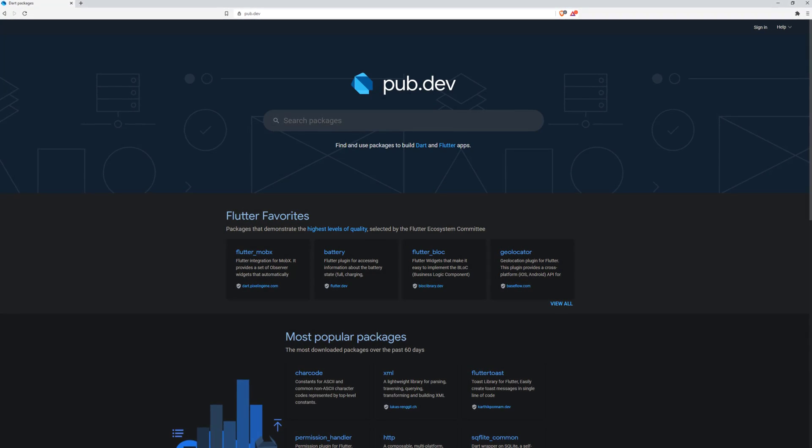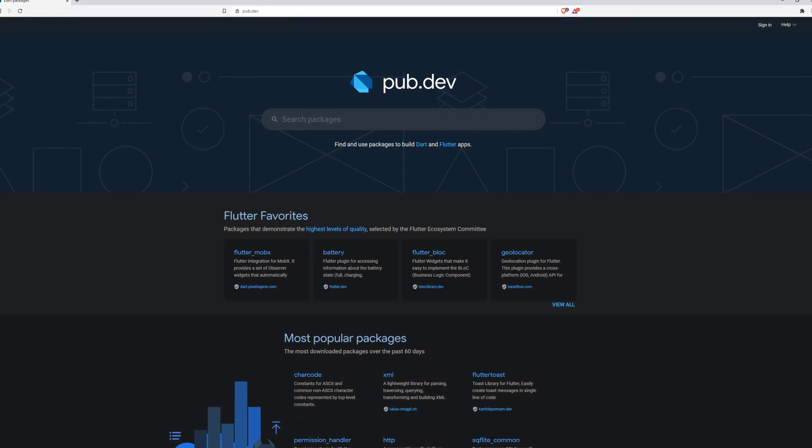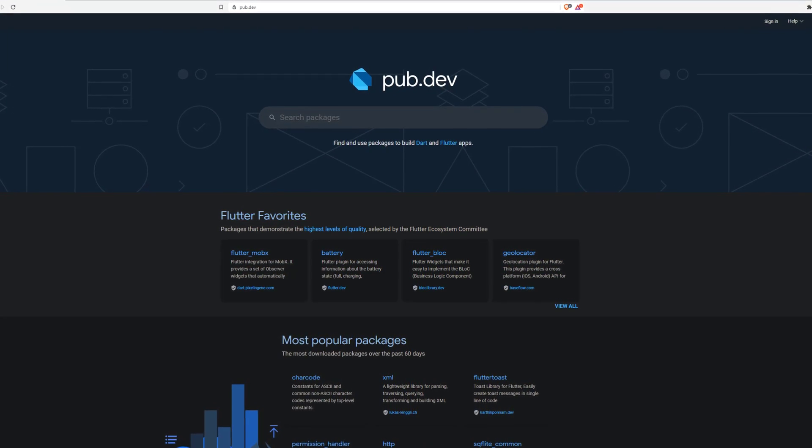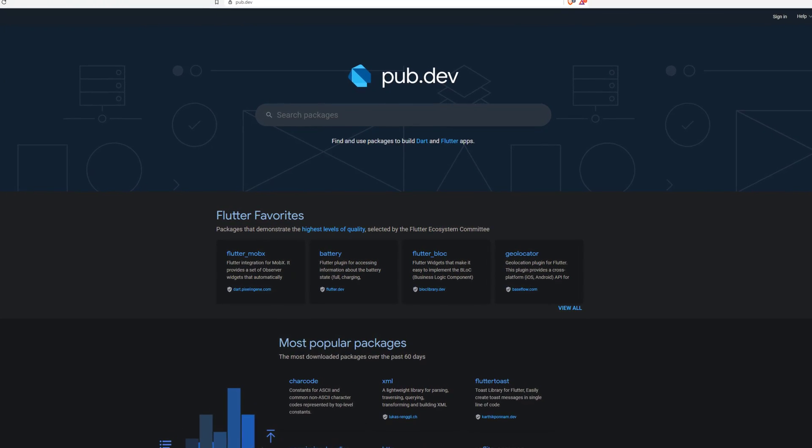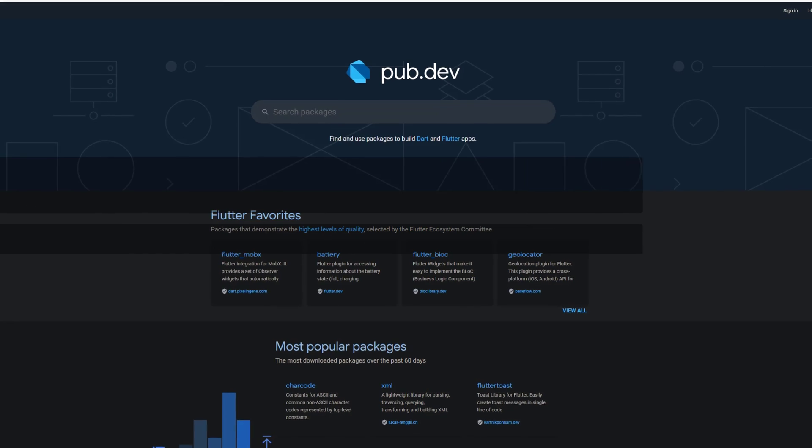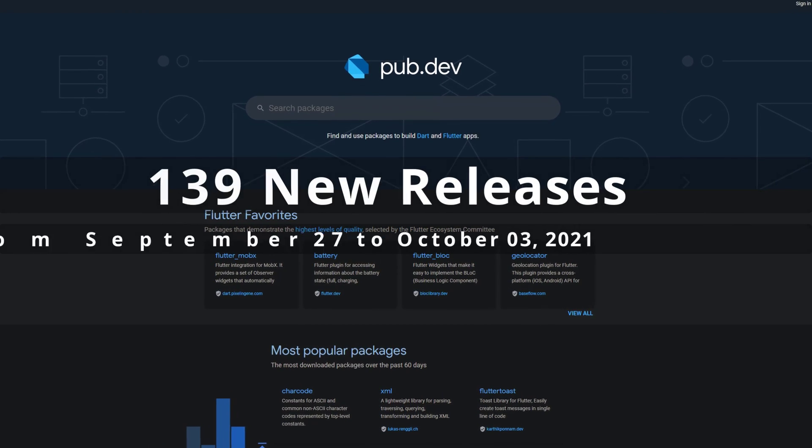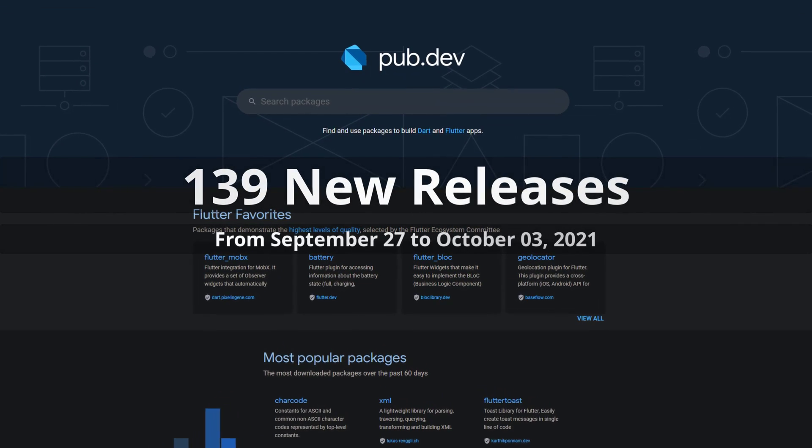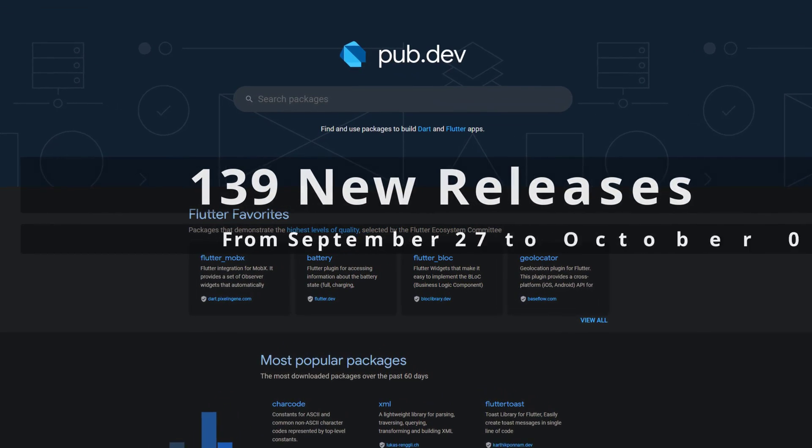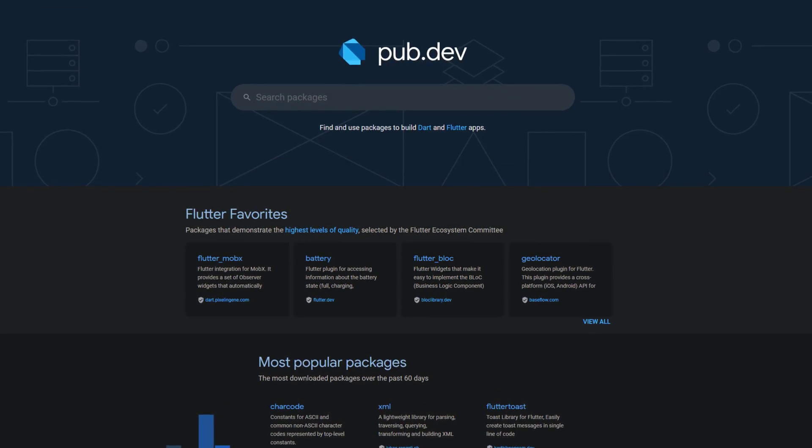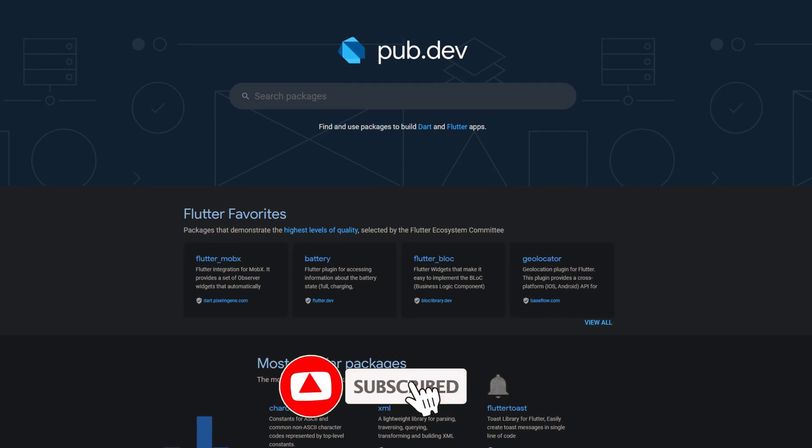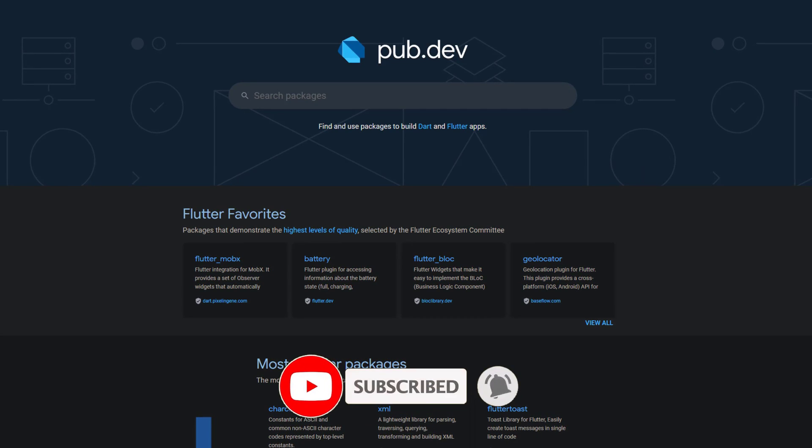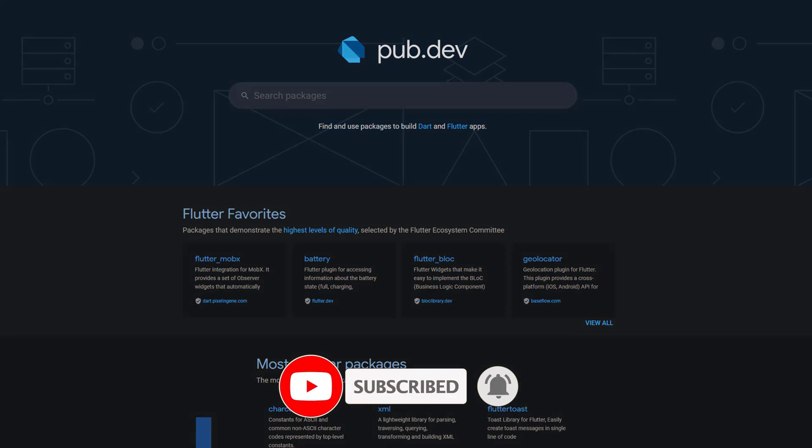In this video you get a compact overview of the latest Flutter and Dart package releases. From September 27 to October 3, we had around 139 new releases. Let's have a quick look at this week's top 10.